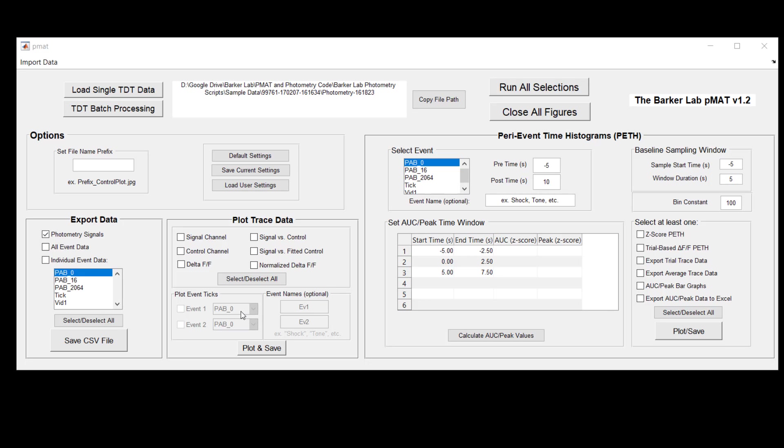And finally down below, once you're plotting the delta F over F you have the option to plot ticks above the signal that show you specific events that might be happening during the session so you can compare their timing to the timing of large peaks or transients in your signal.